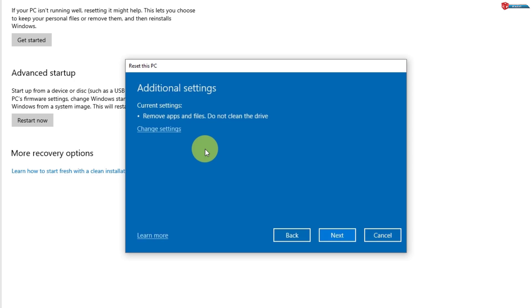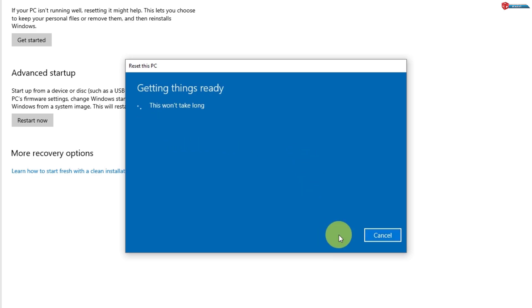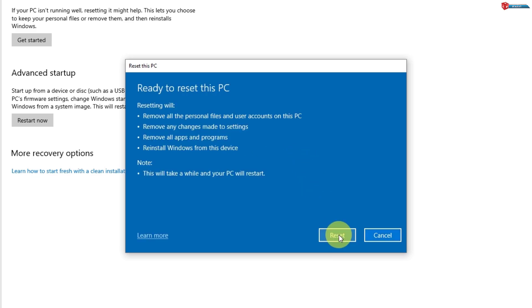After choosing your Reset option, you'll see additional choices like Just Remove My Files or Remove Files and Clean the Drive. If you're planning to sell or give away the PC, select the second option for a more thorough cleaning. Otherwise, Just Remove My Files will be quicker.